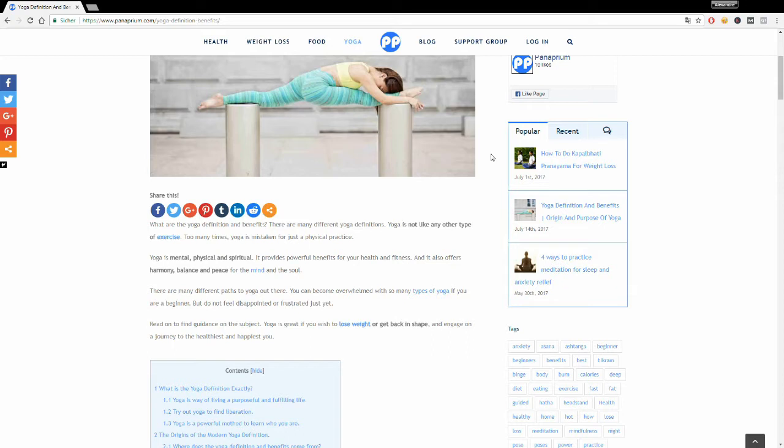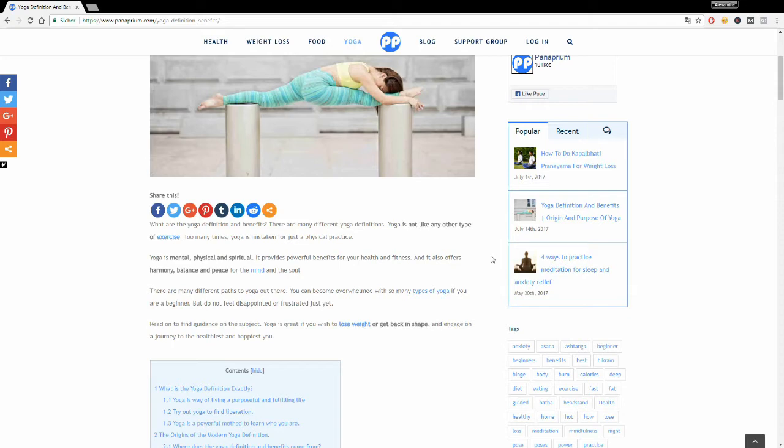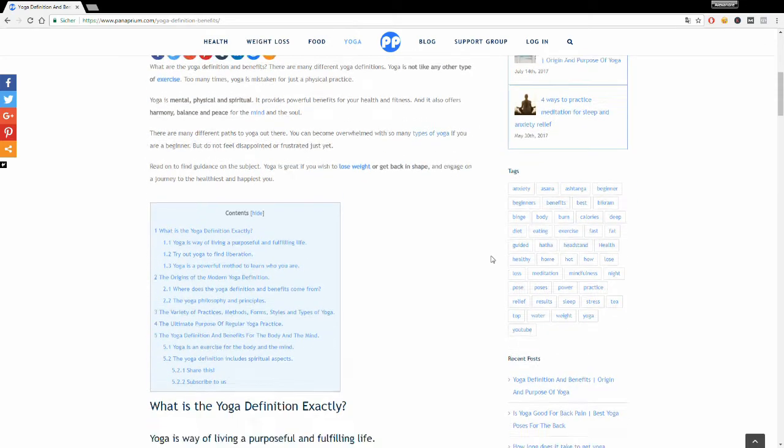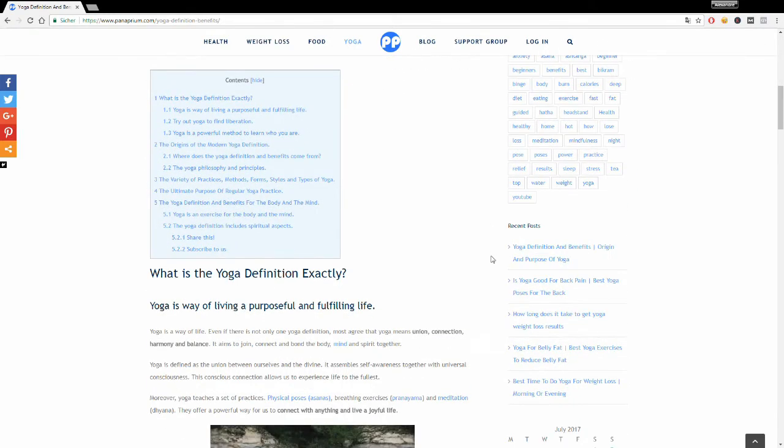At the same time, there are different ways that you can practice yoga, many different paths of yoga out there. But what you have to know is that yoga is a great way to get back in shape and engage on the journey to the healthiest and happiest you.